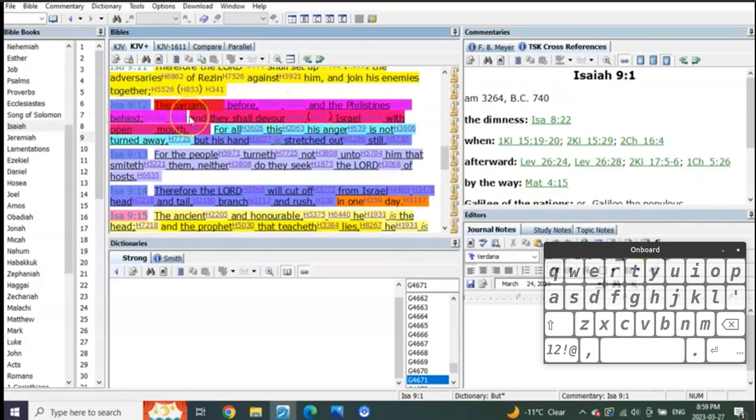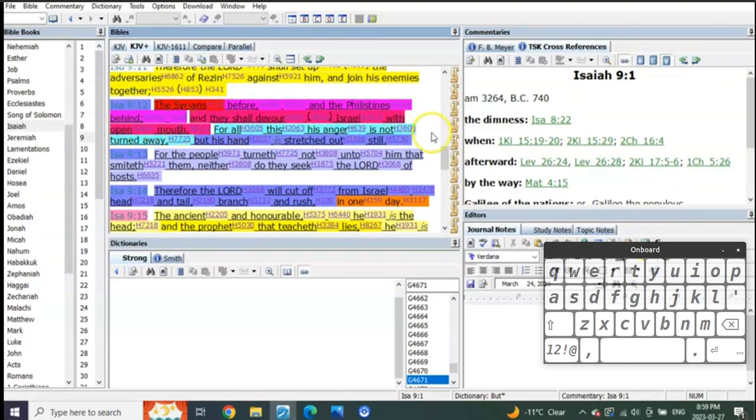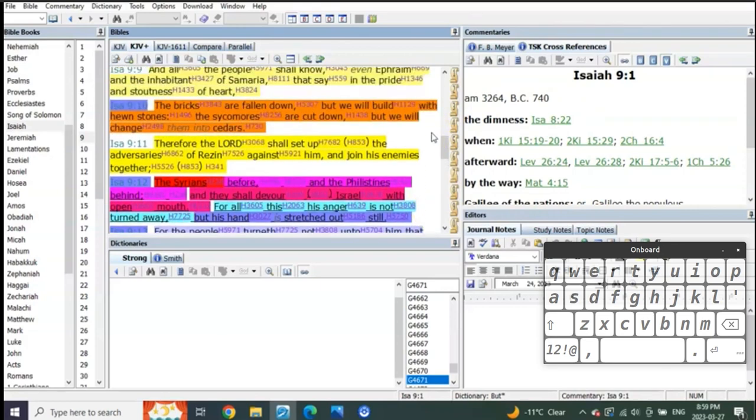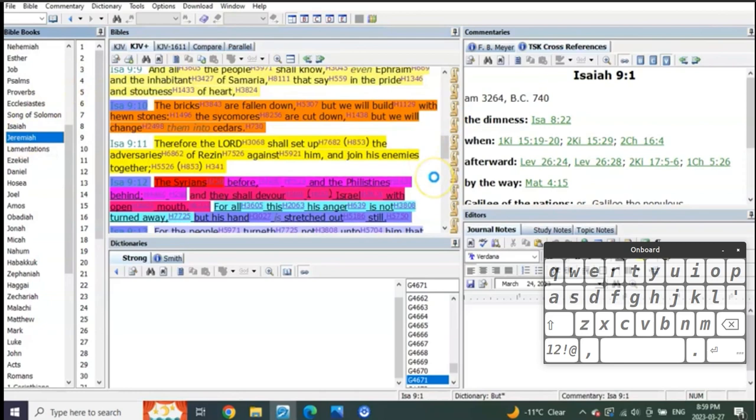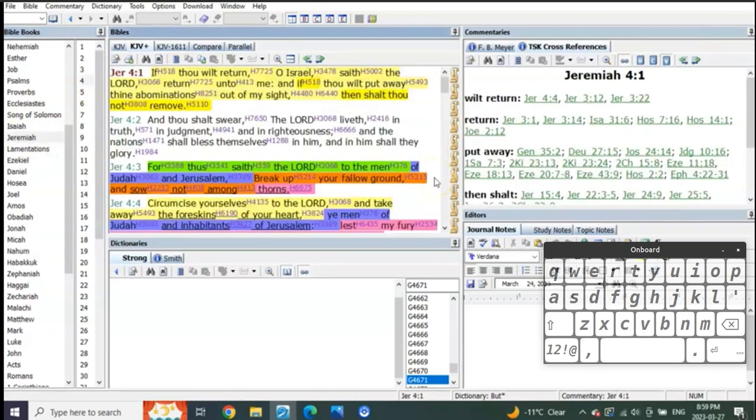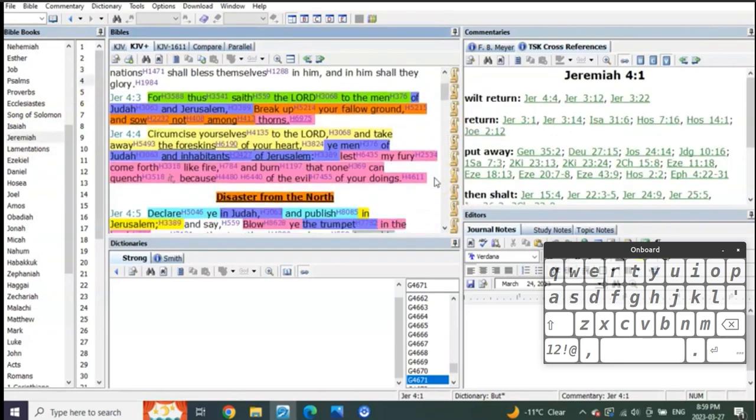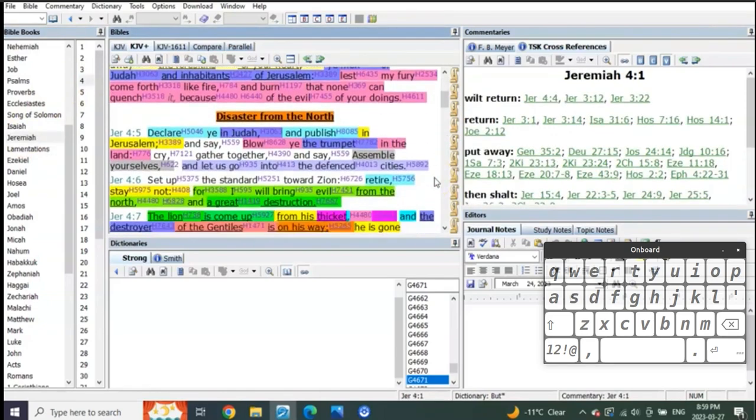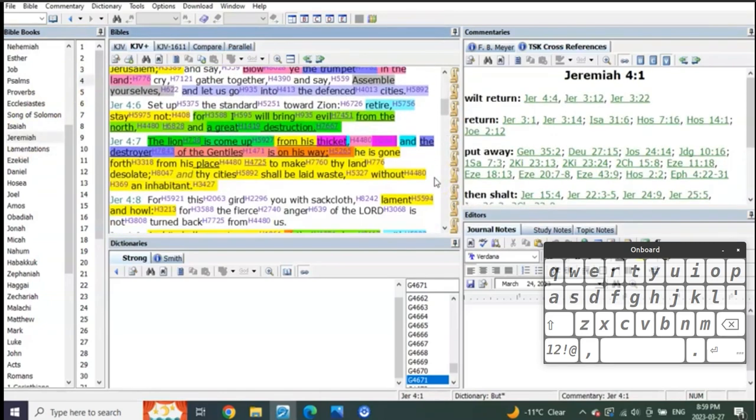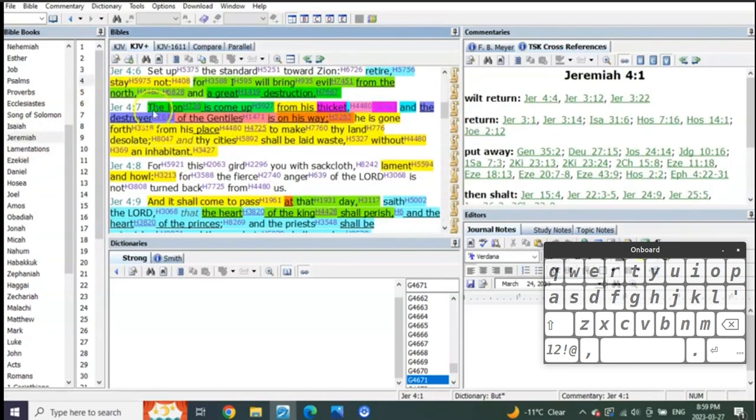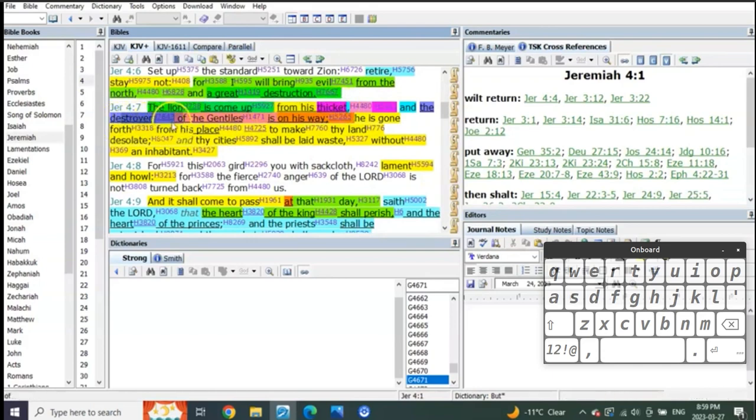We know that the lion of Jeremiah chapter 4 is the attack by Syria. Syria is with Assad and those who will be with them. Assad is the lion coming up from the thicket. And the destroyer of the Gentiles that will soon follow is the bear, which is Russia.